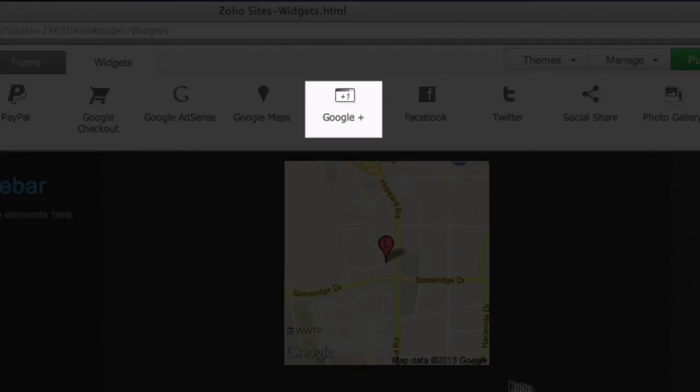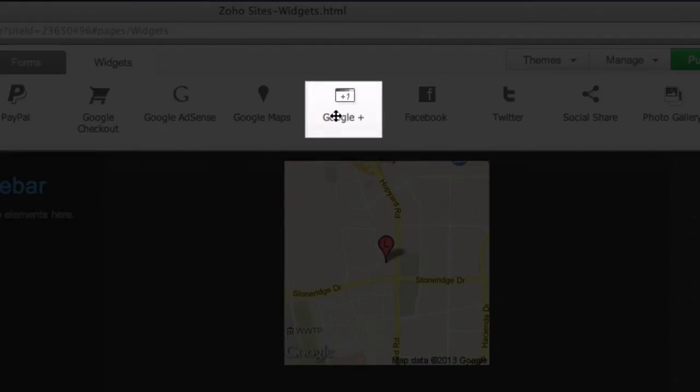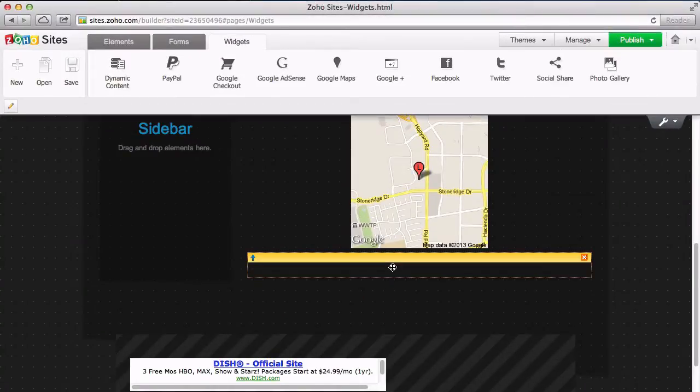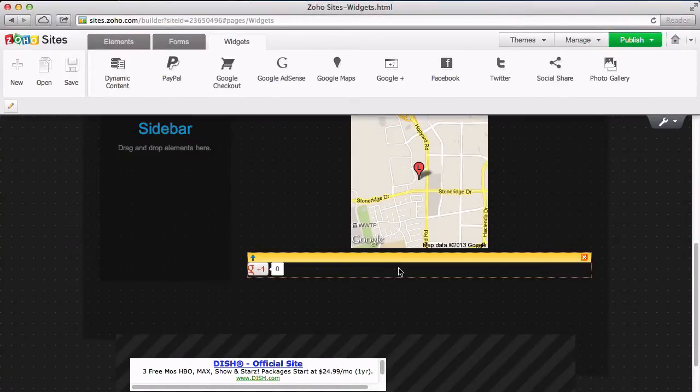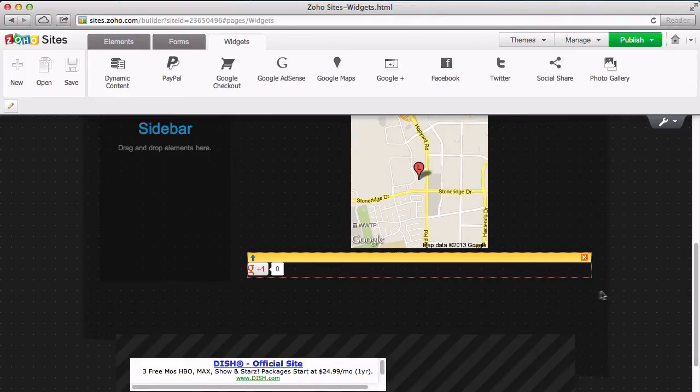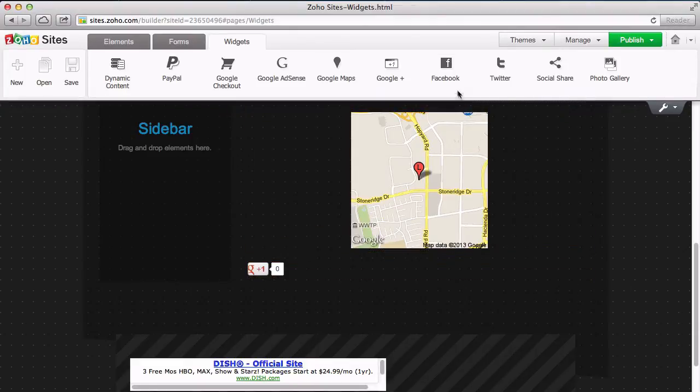The Google Plus widget allows you to add a button for someone to like your site on their Google Plus page. It also keeps a running tally of the number of people that have liked your page.